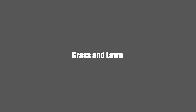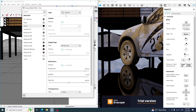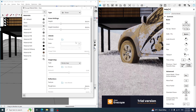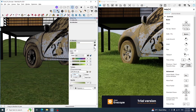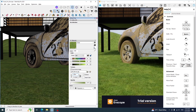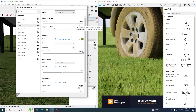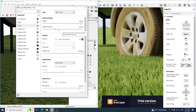First, I would like to compare grass and lawn creation tools. To create grass in Enscape, we need to select the area and define the material as grass, then add the grass texture. We can adjust the height and height variation parameters to get the desired result.